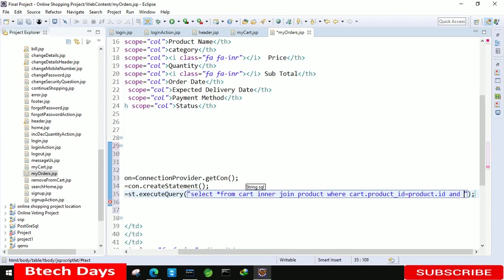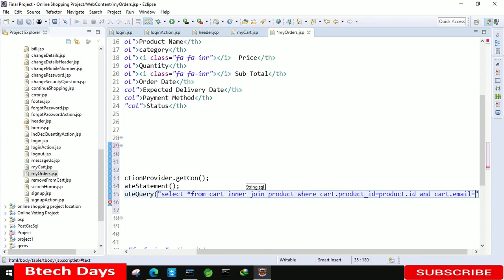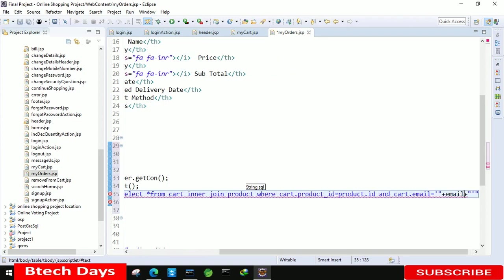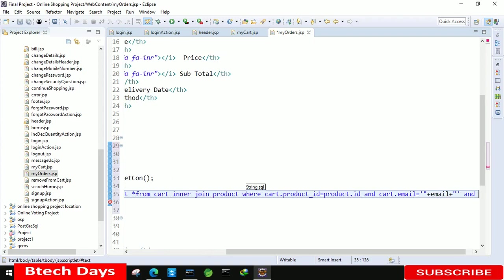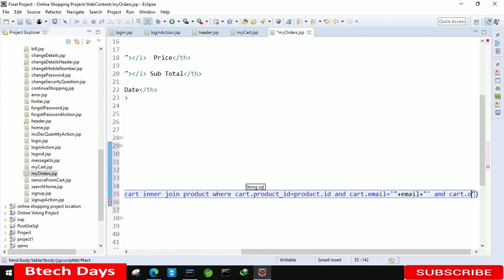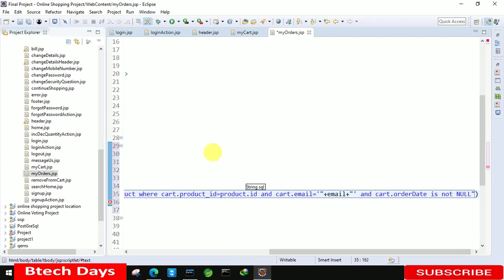And cart dot email is equals to single and double plus plus email. And one more we have to write and cart.